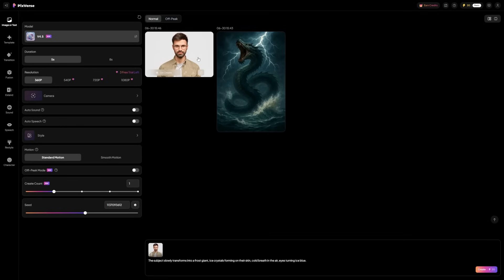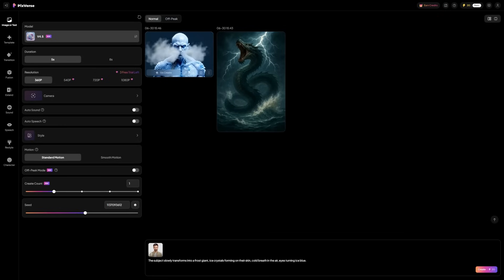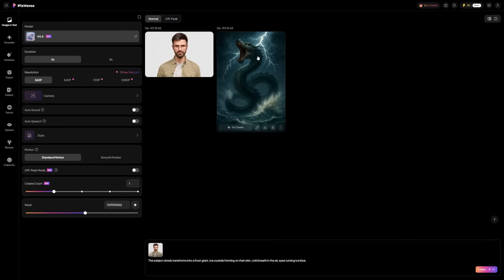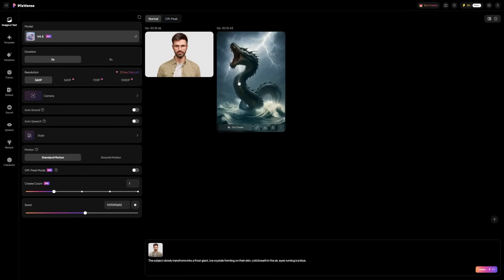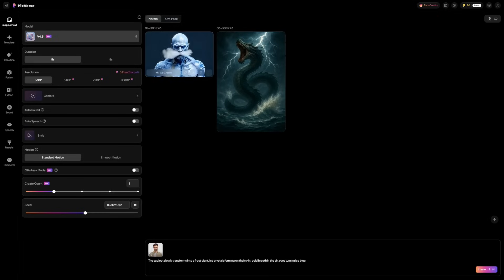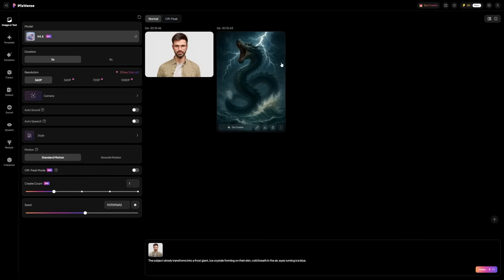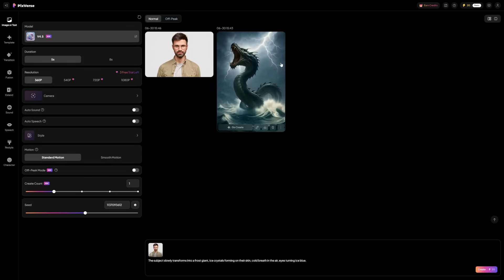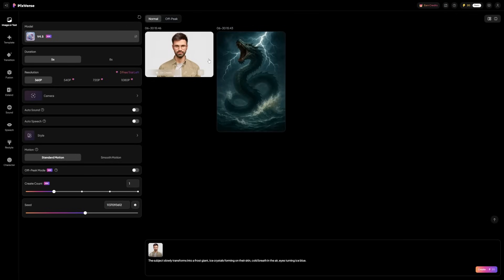And that leads to the second major improvement: speed. This tool generates full-quality videos faster than nearly anything else right now. Most AI video tools take a while to process — some take minutes, some freeze entirely on more detailed scenes. Pixverse handles those scenes almost instantly and keeps them smooth.